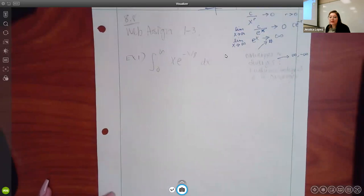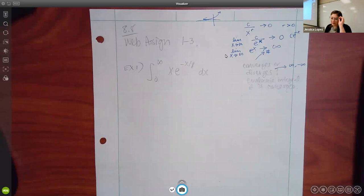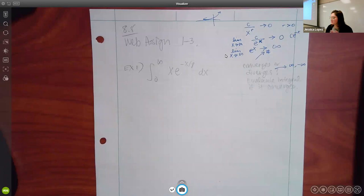Back to this one. We talked about problems one through three: if they ask you if it's proper or improper, if it is improper your only answer is going to be because at least one of the limits of integration are not finite. If it is proper, then you're going to select that the limits of integration are finite and that it's continuous.